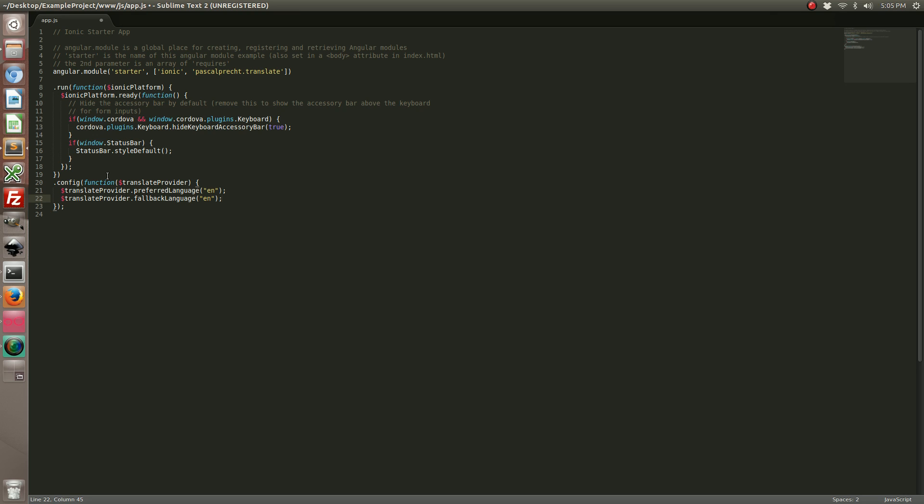The first line, preferred language, means that when the application starts, it's going to choose English as the default language. The fallback language means if the language you're looking for is not available, or there are certain elements in your translation table which we'll define later that are not available, then it will fall back to the English language as well.